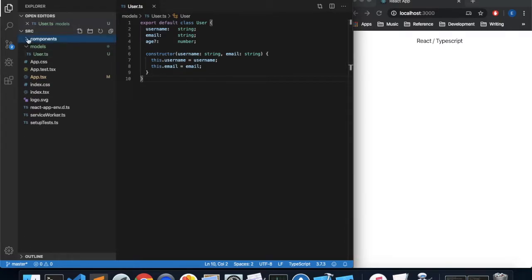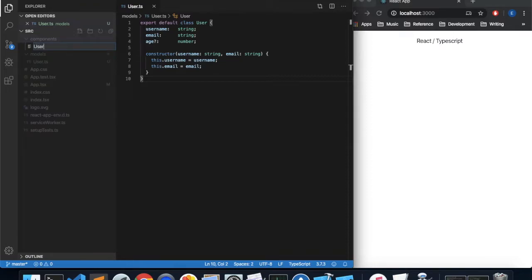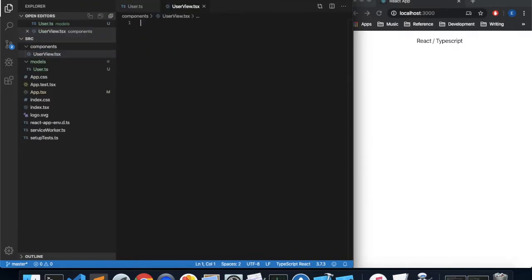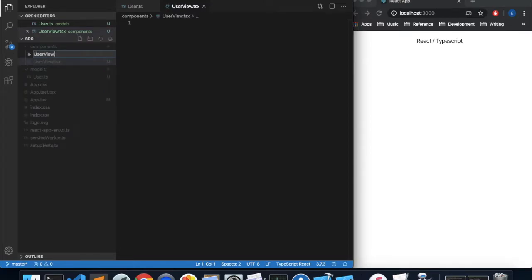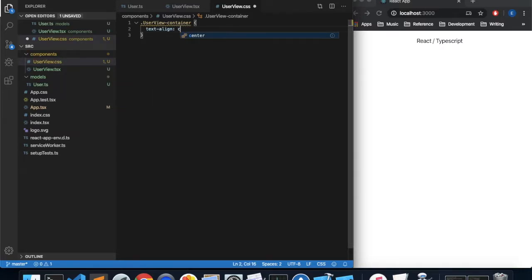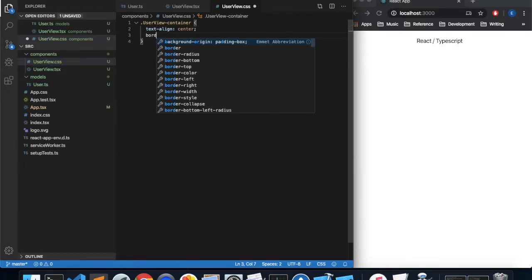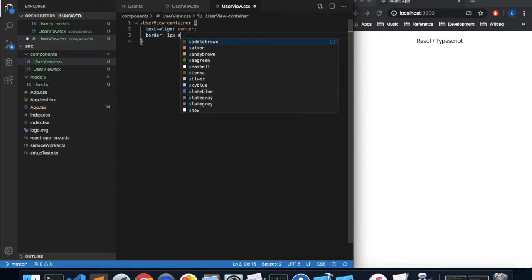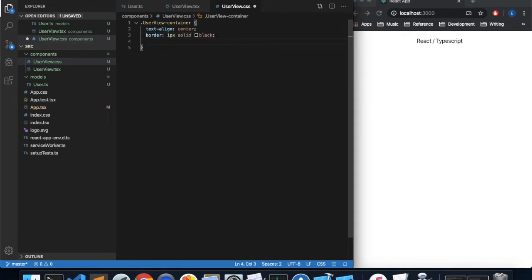To start off, let's create a basic skeleton component just to make sure everything's working. In my components folder I'm going to create a file called userview.tsx, and I'm also going to create a corresponding file called userview.css with some basic styles. Let's create a class called userview-container, set its text-align to center, give it a border of one pixel, and give it some padding.